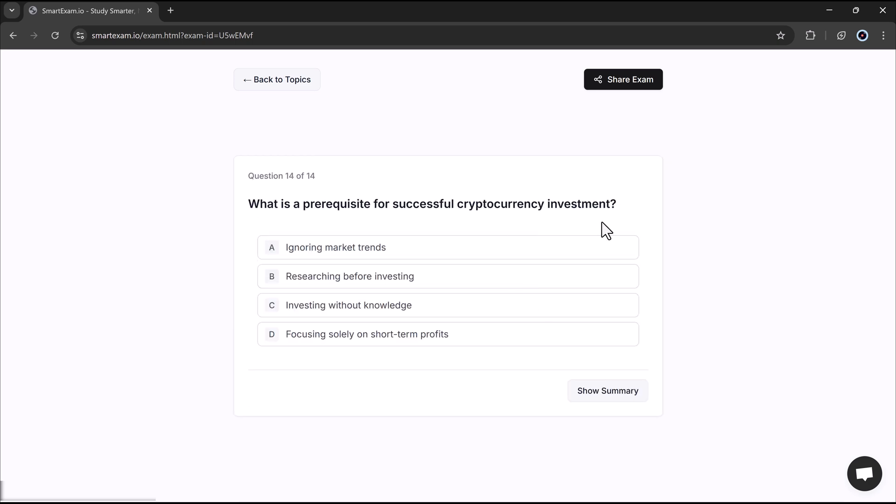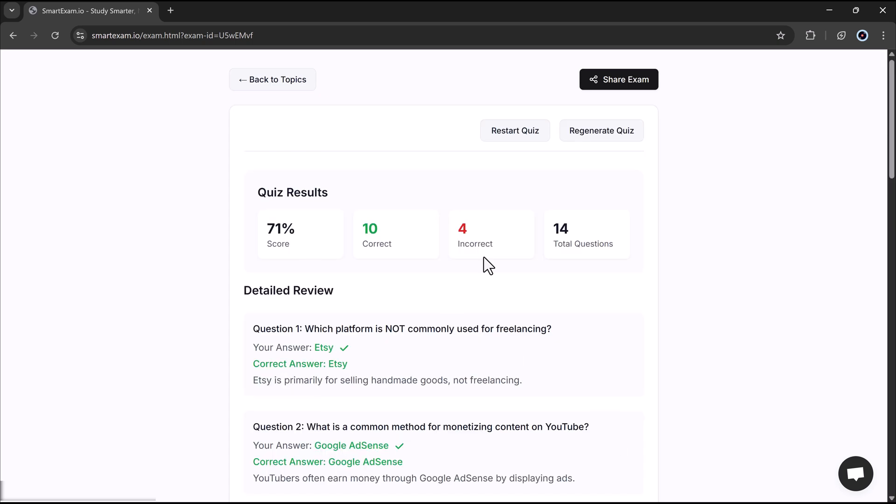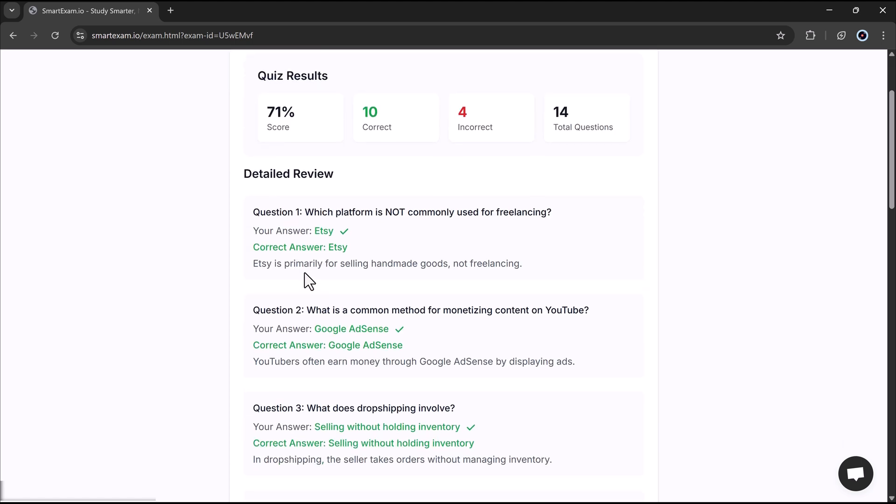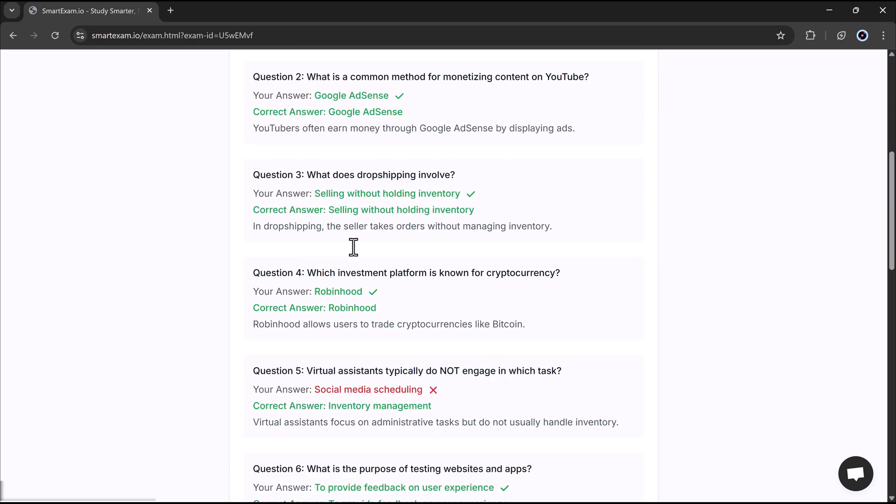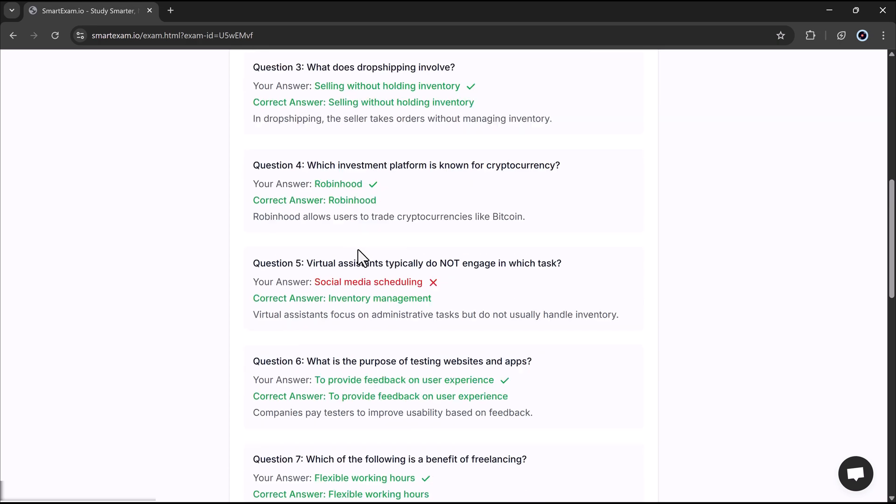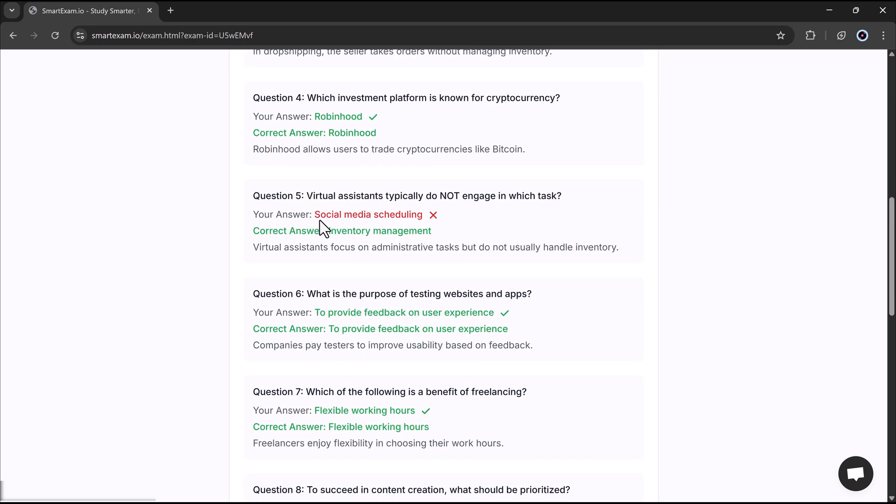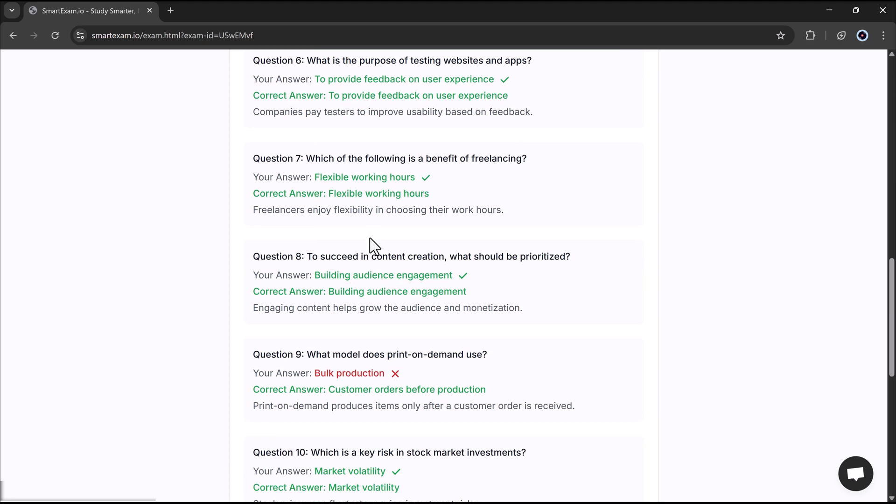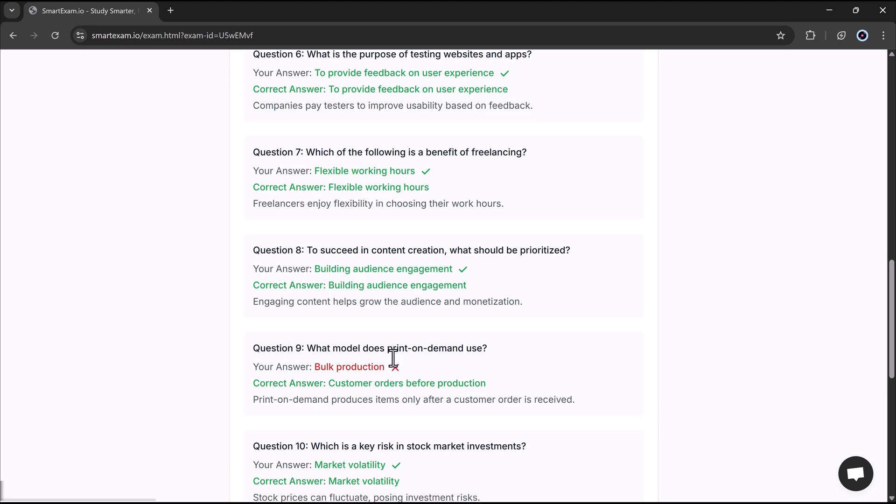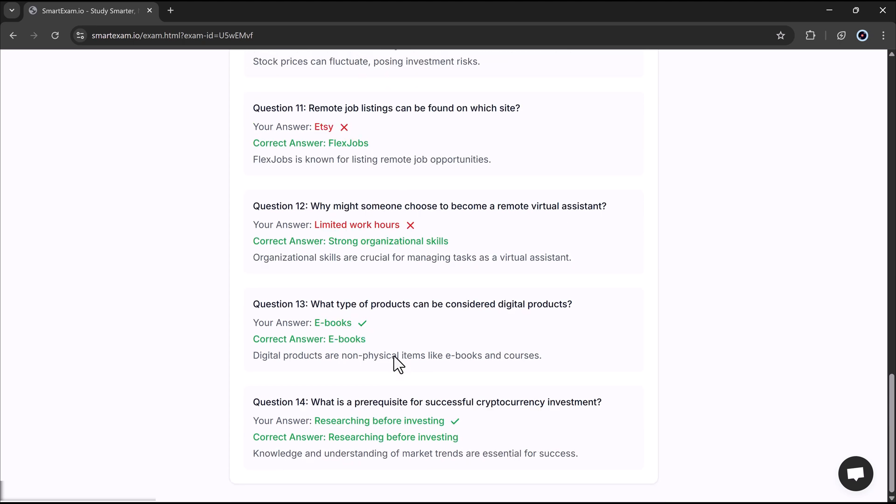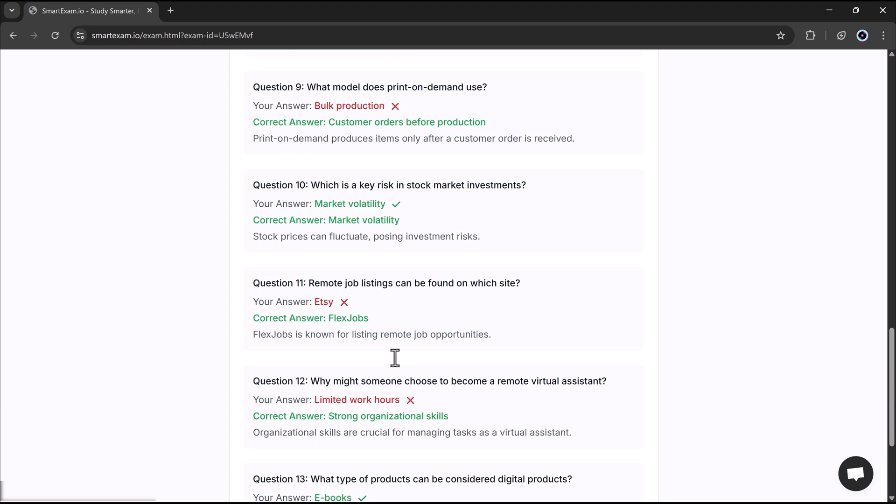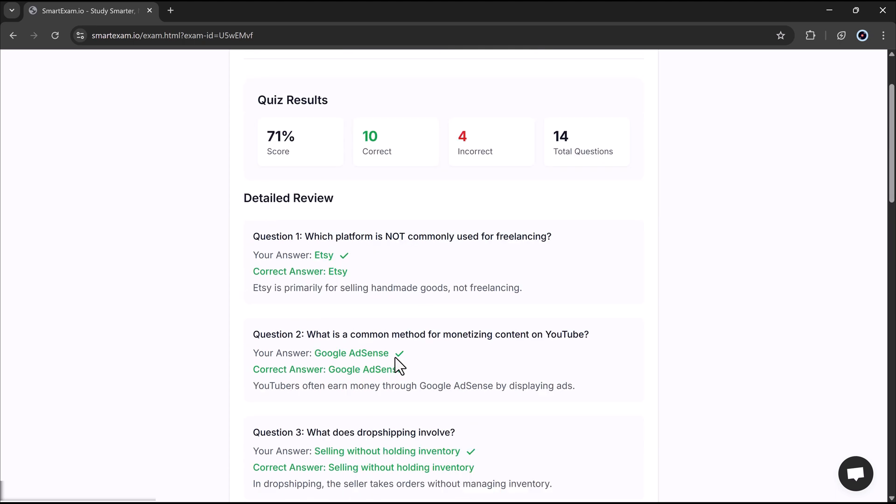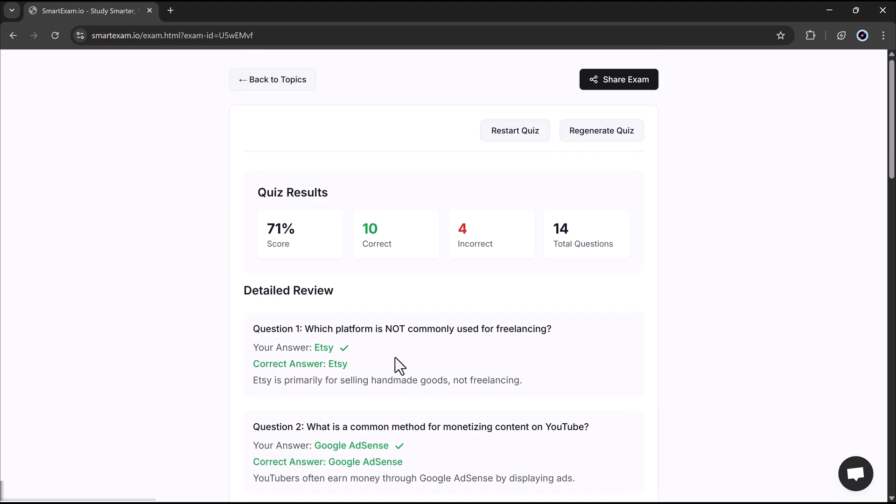After completing the entire quiz, you will be taken to the Summary screen, where you can see a detailed breakdown of your performance. This includes your percentage score, the number of correct answers, and the number of wrong answers. Down below, you will also find a written summary displaying all the questions along with your correct answers and your selected responses. This helps you review your mistakes, understand key concepts better, and improve for next time.